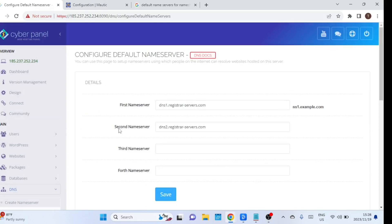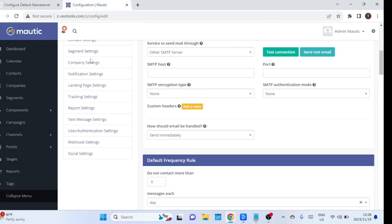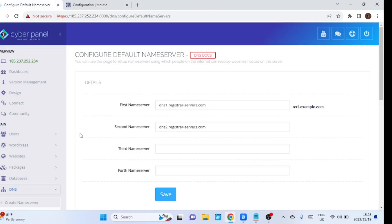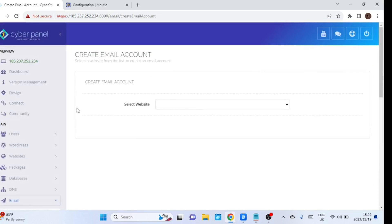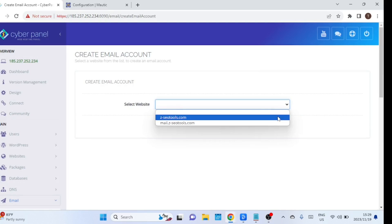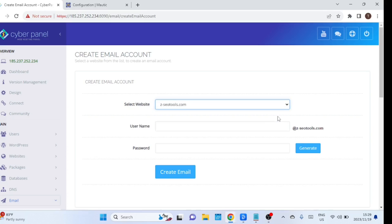Don't forget to add the DNS records from your domain provider. I'm using Namecheap and these are the standard name servers for Namecheap. Click on 'Create Email' to create an email account. You will use this email account when connecting Mautic to the email server. If you followed all the steps in this video, the email server was created automatically.